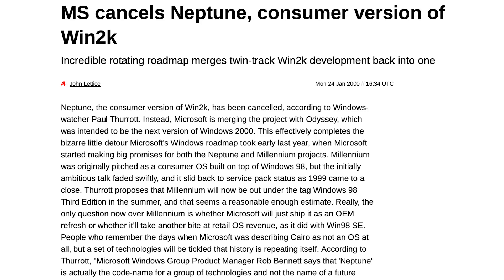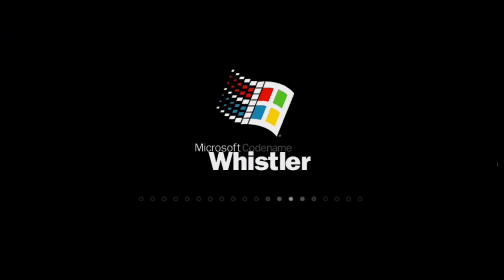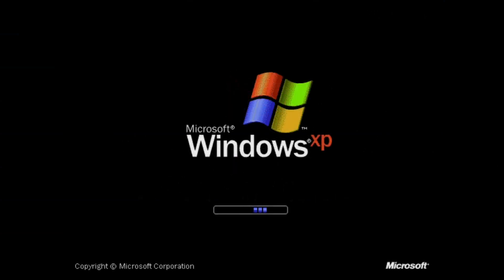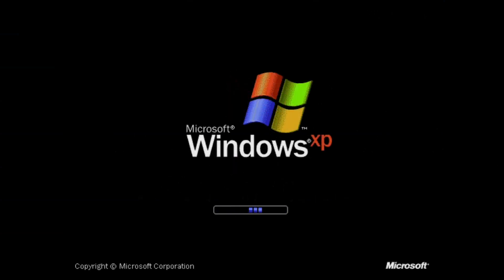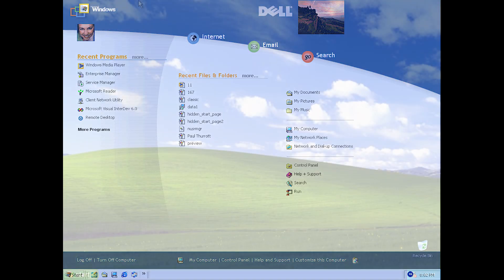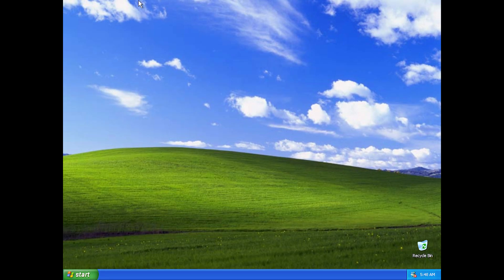Neptune was ultimately cancelled, and the team that worked on it moved on to a new project, Windows Codename Whistler, which would be released as Windows XP in 2001. During the development of XP, the start page was tested again, but ultimately did not make the final release.